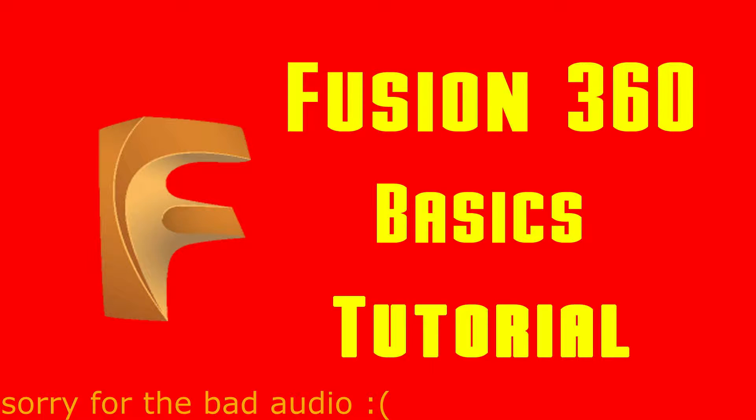Hello everyone and welcome to this Fusion 360 tutorial. In this video, we're going through the basics of Autodesk Fusion 360. If you're interested in CAD, check out my CAD playlist in the infobox.